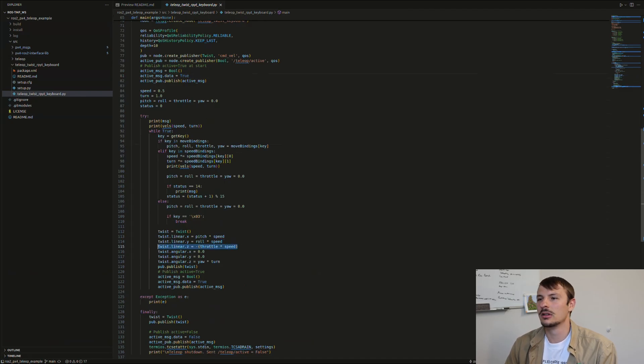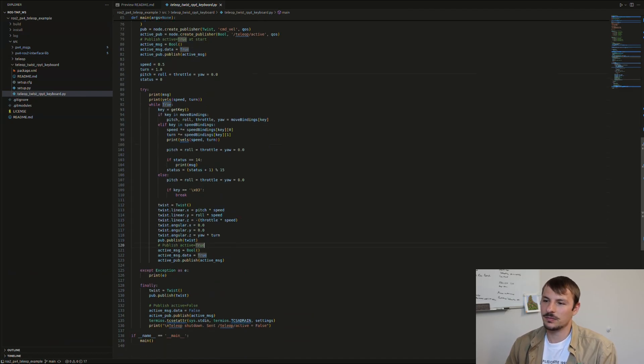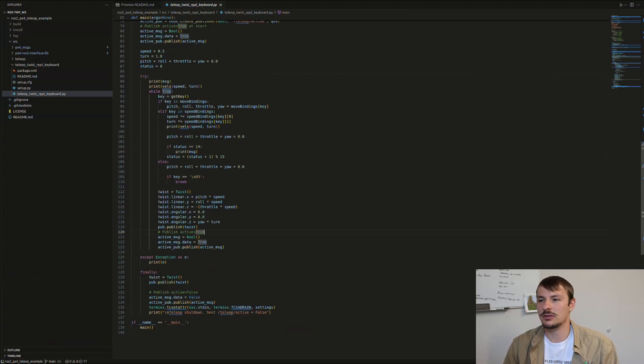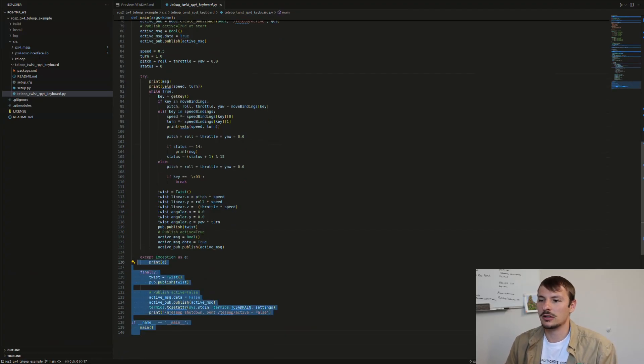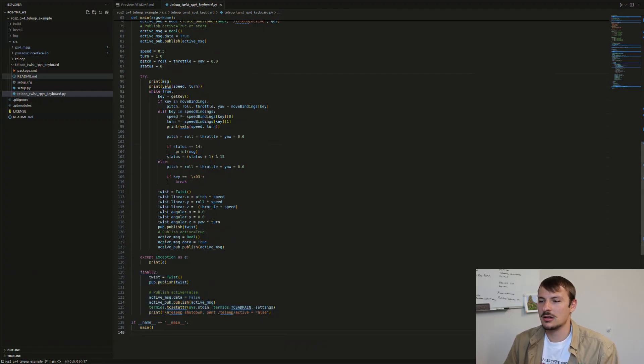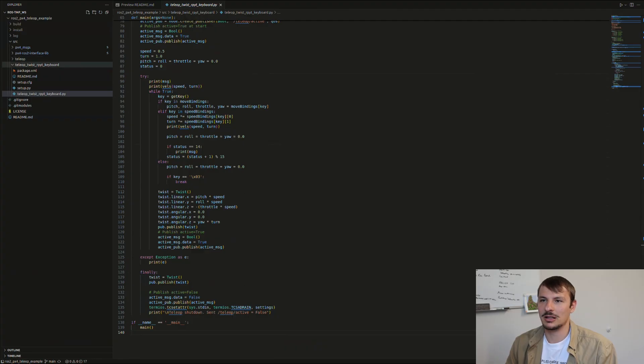So roll, pitch, yaw, throttle. You can also see the z sign I was talking about previously to account for the different coordinate systems in PX4 compared to ROS2. It's just a main function to make it run.